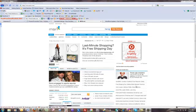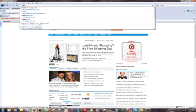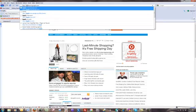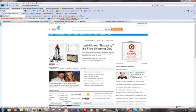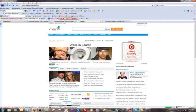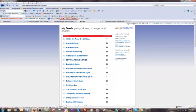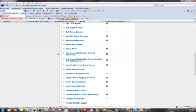What we want to cover today is how to create a FeedBurner RSS feed. First thing you want to do is go to feedburner.google.com. If you don't have a Google account, you'll want to set up a Google account and an email account with that. It's a service provided by Google.